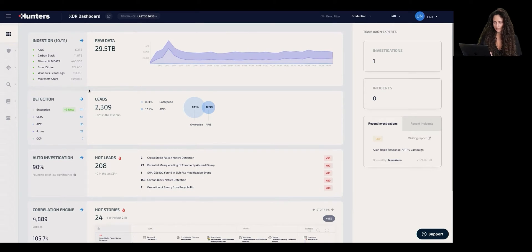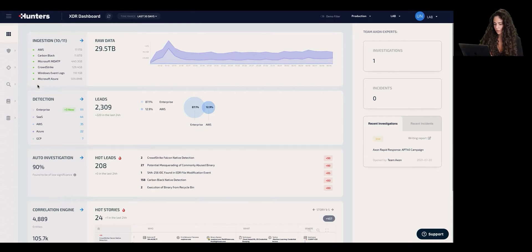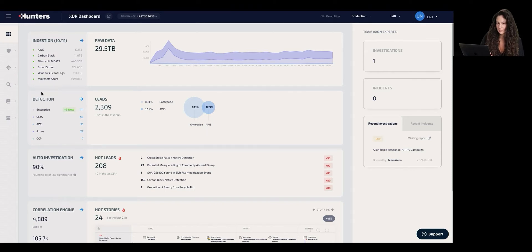When we say that we have data connectors, the important thing to note is that Hunters does not only support any type of telemetry and logs for ingestion and collection, but also for detection. For example, if we say we support AWS CloudTrail, that means you can ingest that data, and it also means we have detection capabilities based on a cyber thesis examined by our security researchers, with a detection rule out of the box looking for suspicious activity across that telemetry in real time.